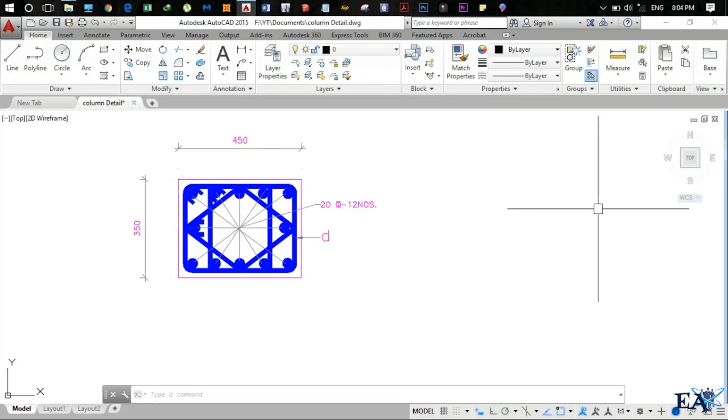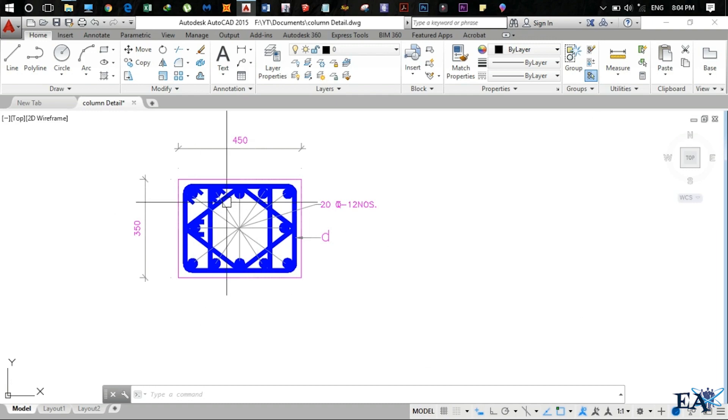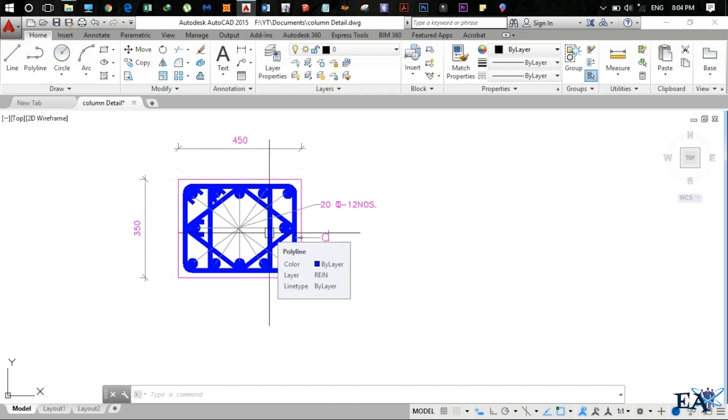Hey everybody, welcome to Engineering Academy. In this video I'll be talking about how to draw reinforcement detailings in AutoCAD.